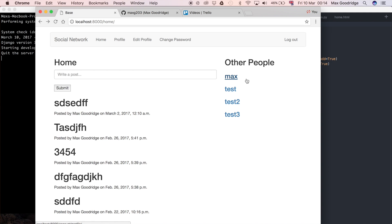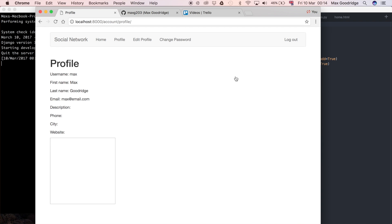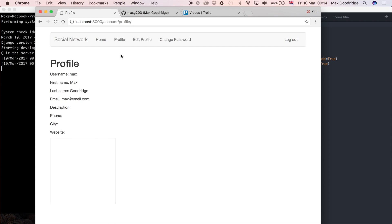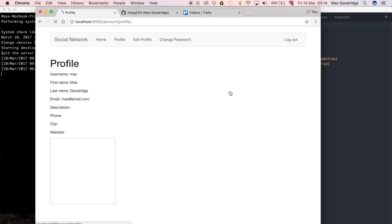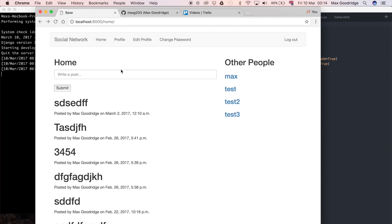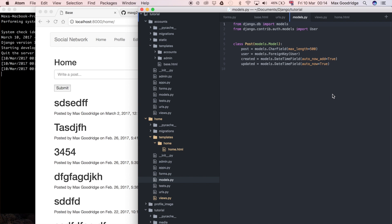Firstly, the links should link through to the profile. This one works but that's just because it's the same as the profile link at the top, since it's the user we're logged into. Also, we don't want the currently logged-in user showing up in this list. If we click on 'test' for example, we should see username equals 'test' rather than 'max', which is currently showing because the link is wrong.